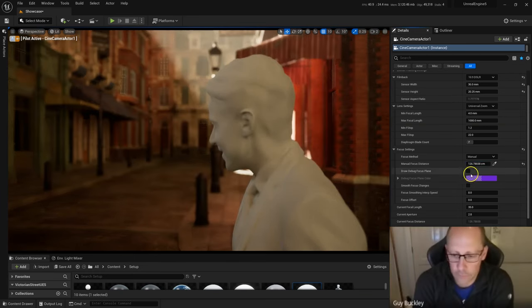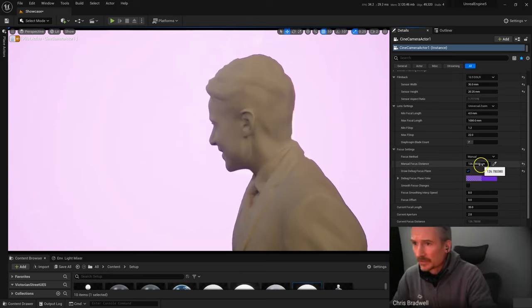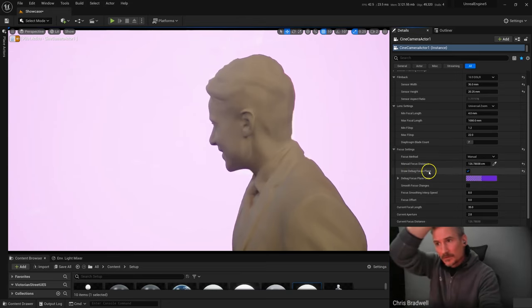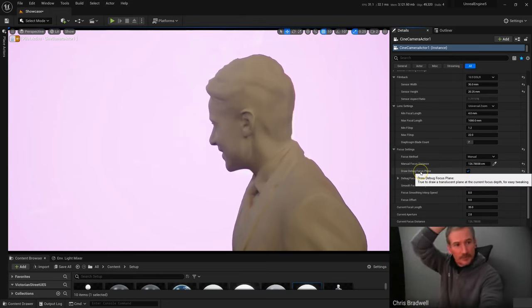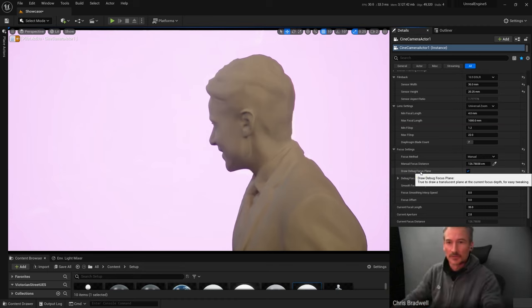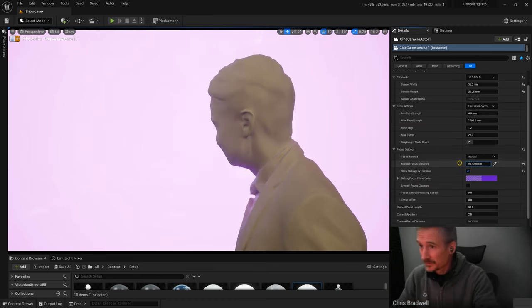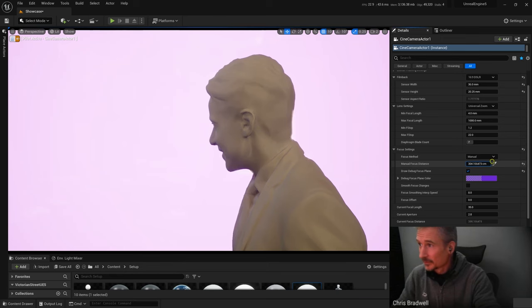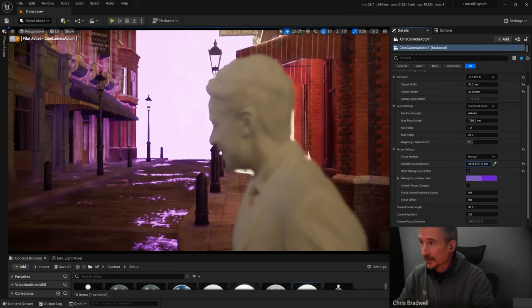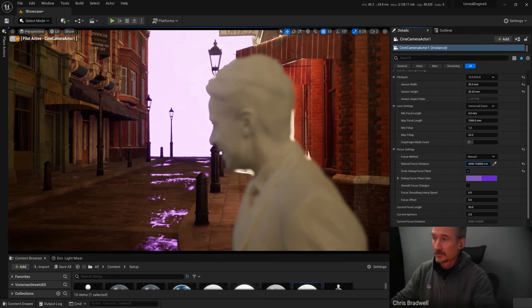You can also see where that plane is if I turn this on here. See, that's a focus plane. So that's where it's 100% sharp. Now we're on his shoulder, we're going to his face. Or I can push it all the way back into the scene.